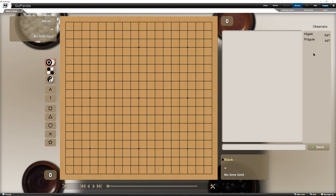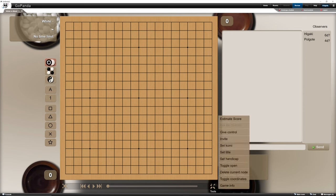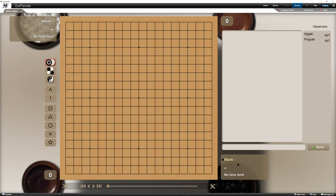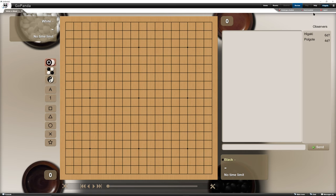or we can allow, which then will make Higaki join our private review. Pandanet has such a cool feature that we can just make the review open for everybody. So we have tools button, and then we just press toggle open. The review is now open for public.